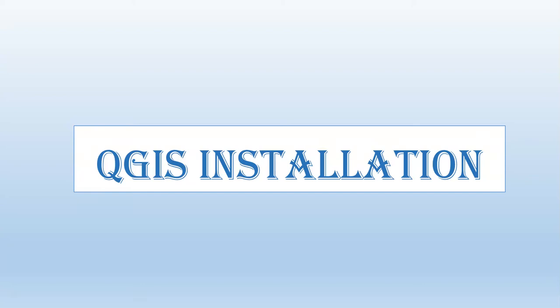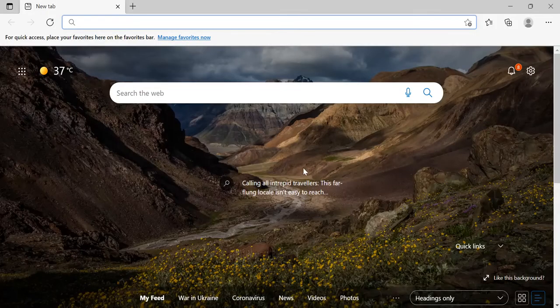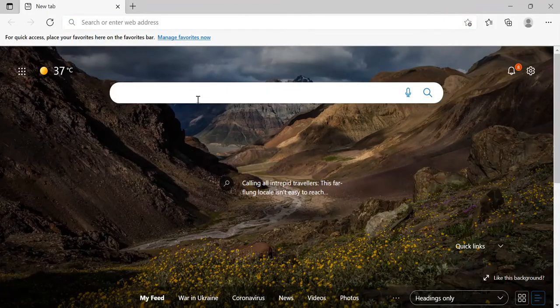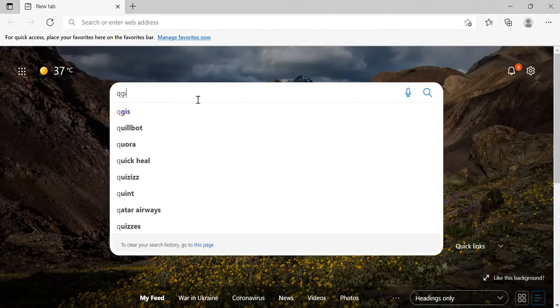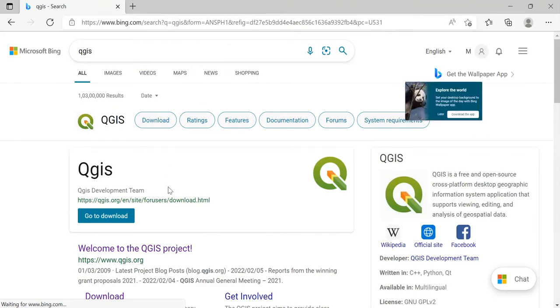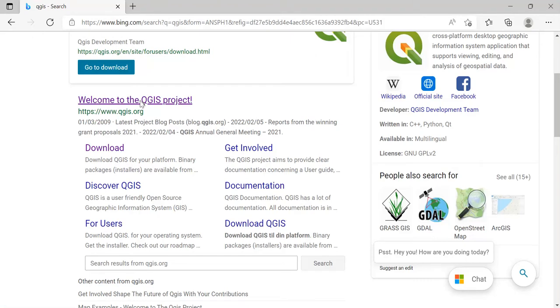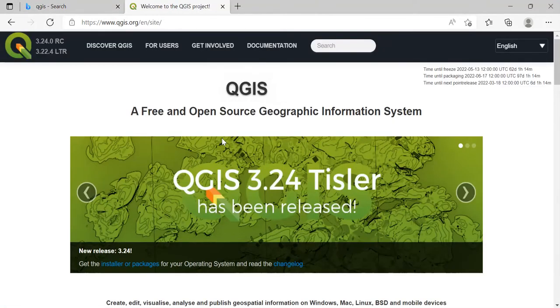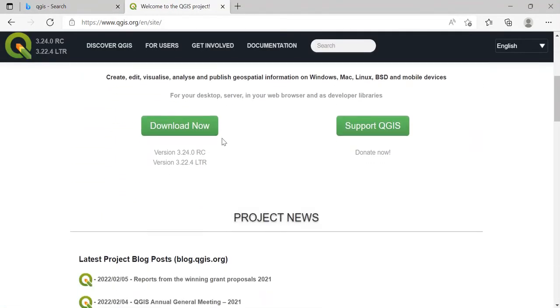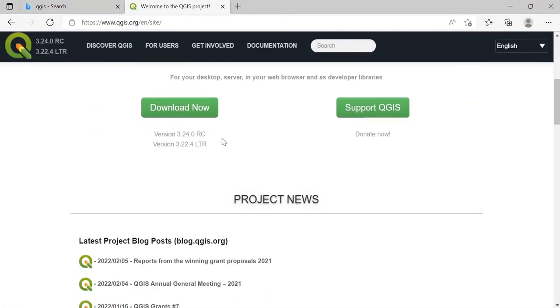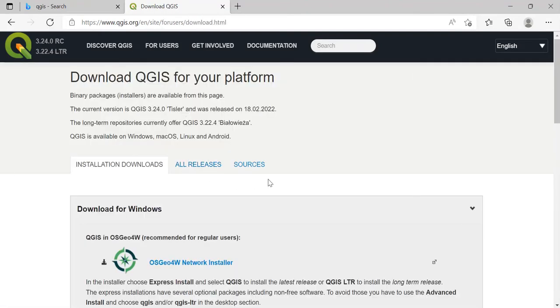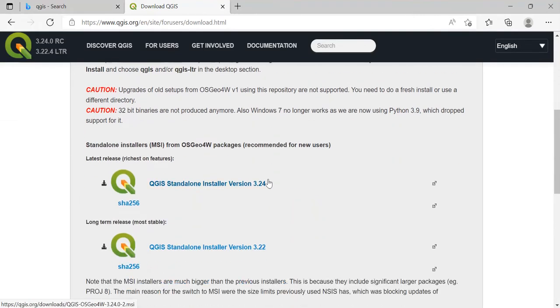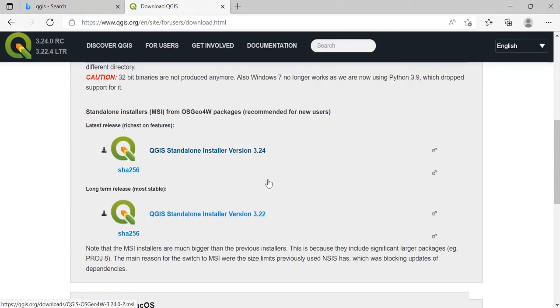Hello and welcome to the first lecture. Here we'll see how we can install the QGIS software on our device. Go to your browser and search for QGIS, then you'll see this link which is www.qgis.org. Just click on this link, then scroll down and you can see this 'Download Now' option.